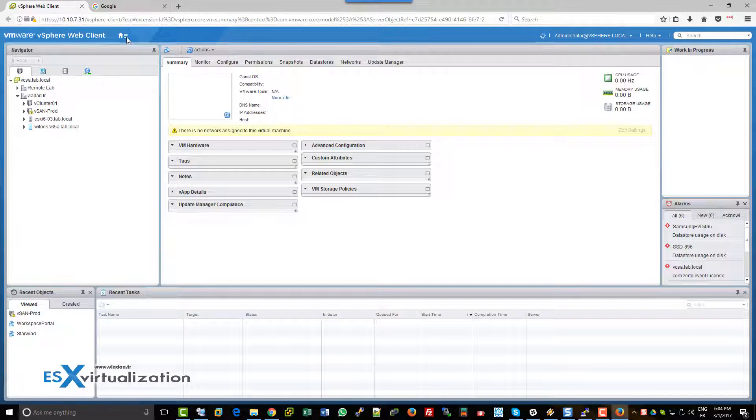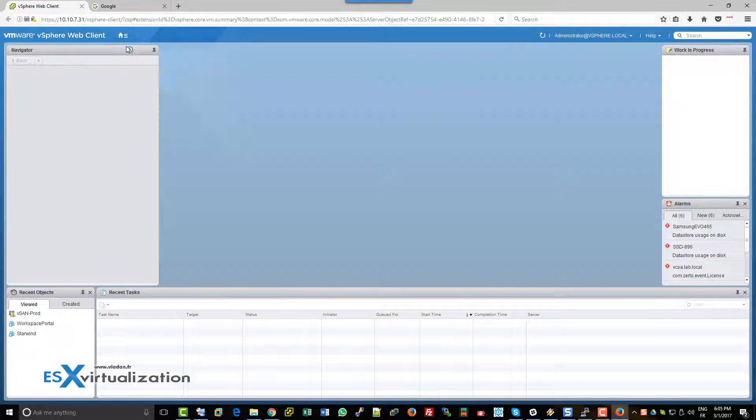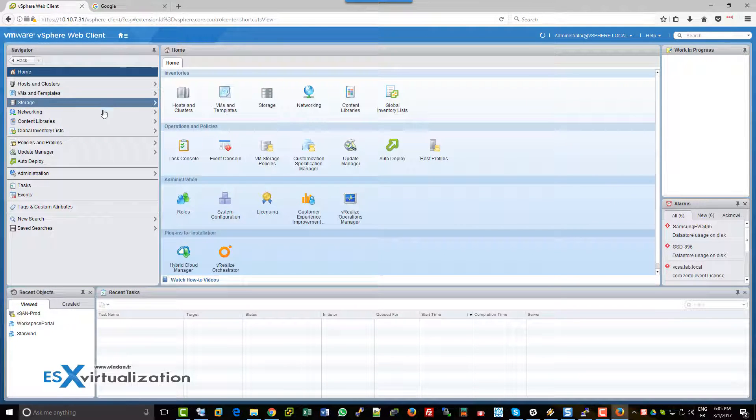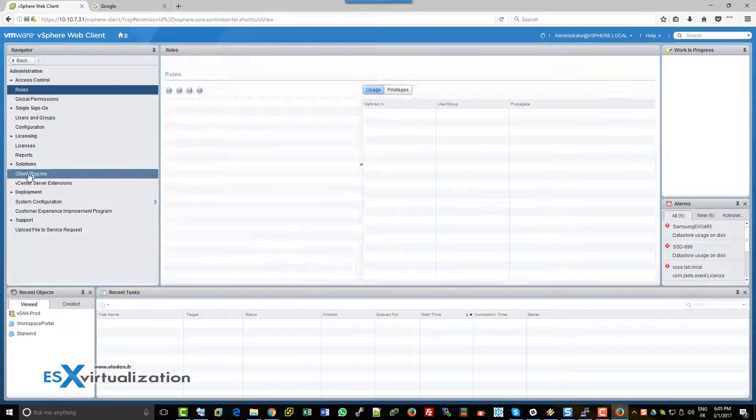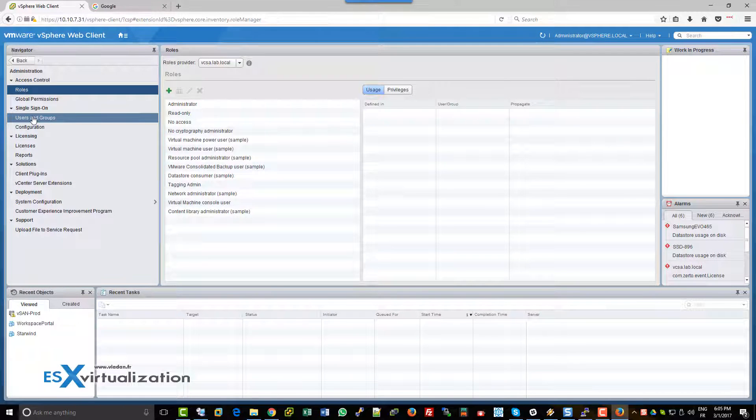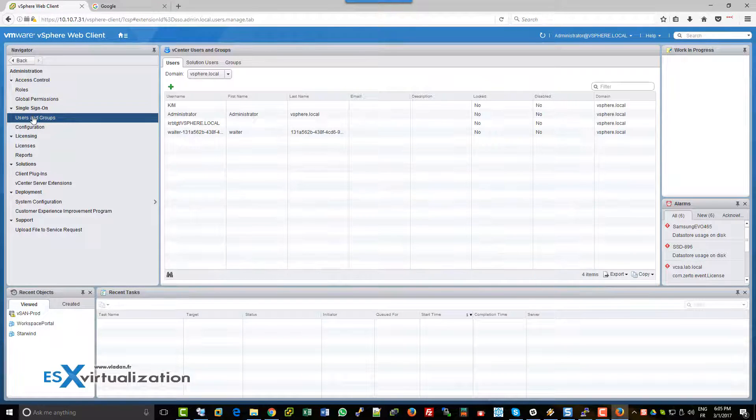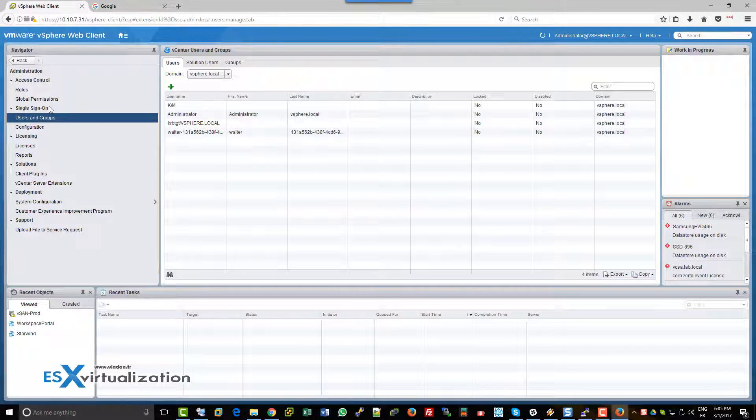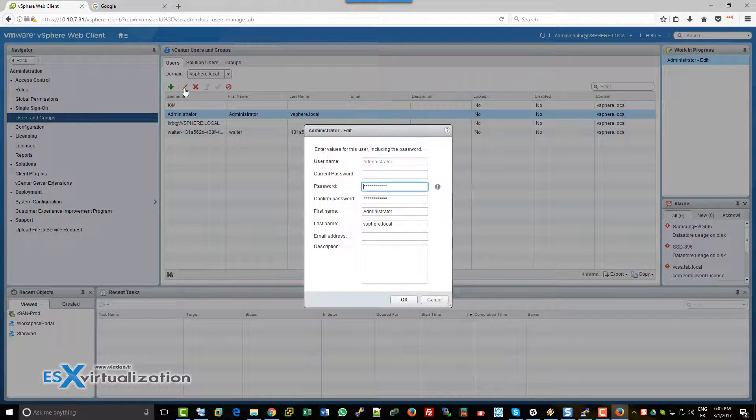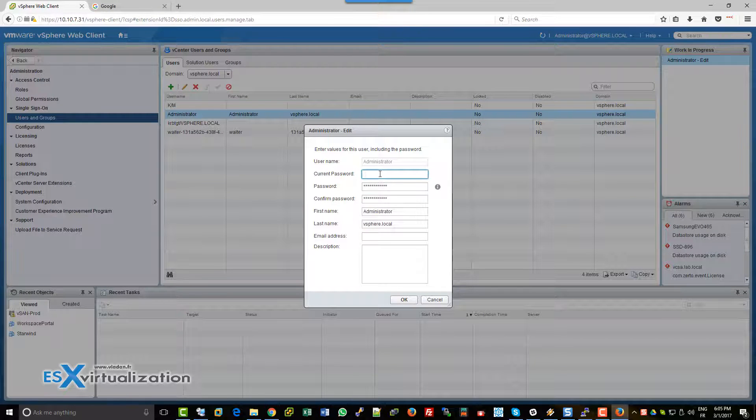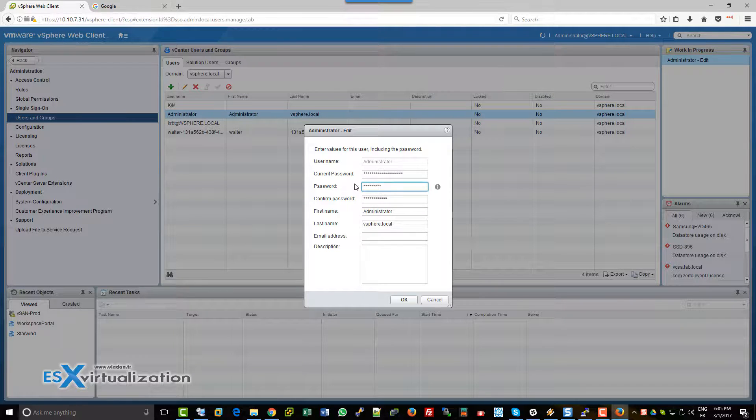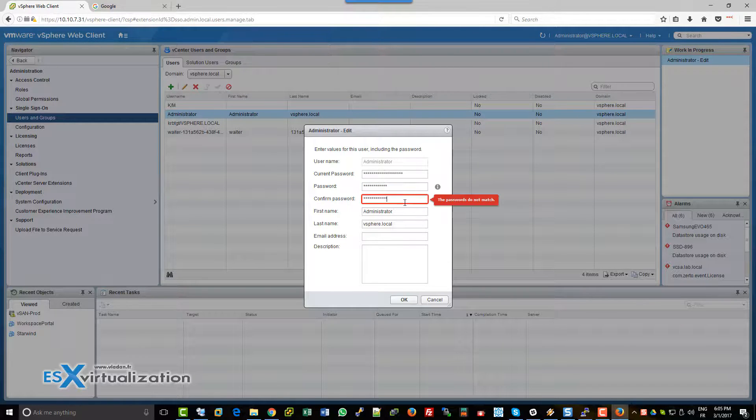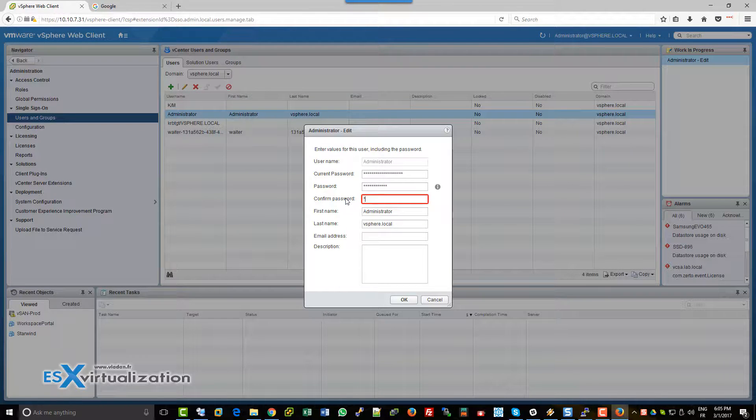Now go to Home, then Administration, Users and Groups. Make sure you're part of the vSphere local domain. Select the administrator account, enter the temporary password, and then enter the password you would like to use for SSO.